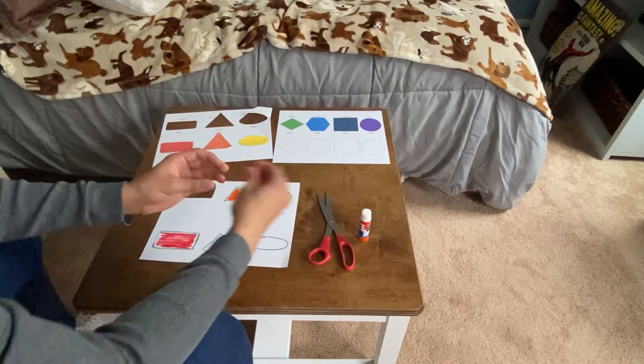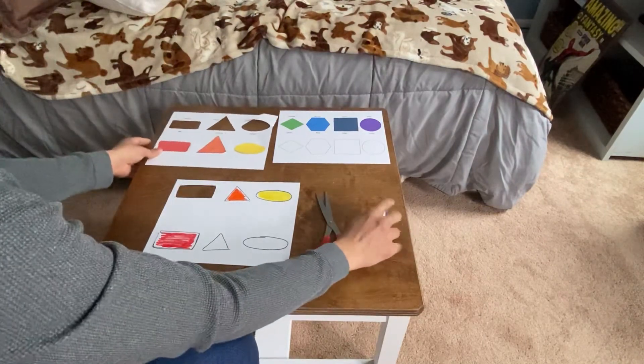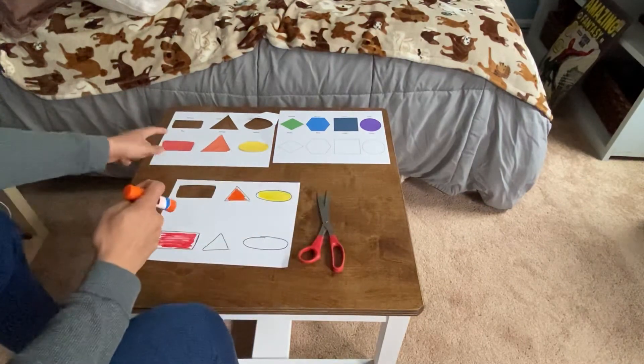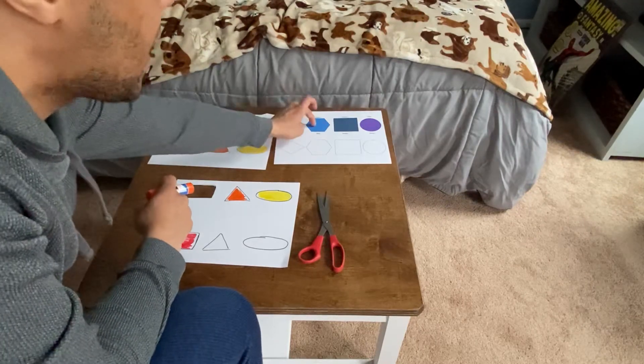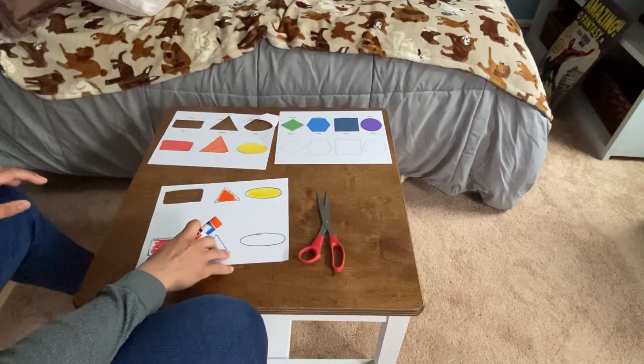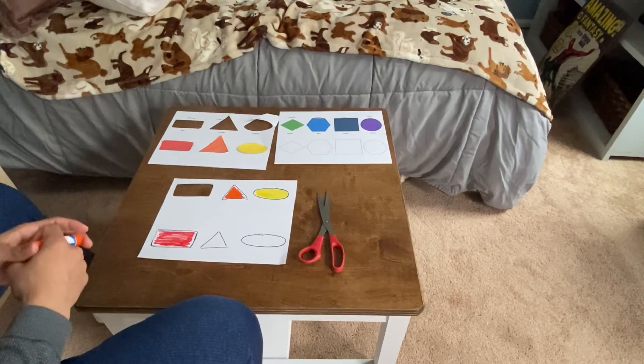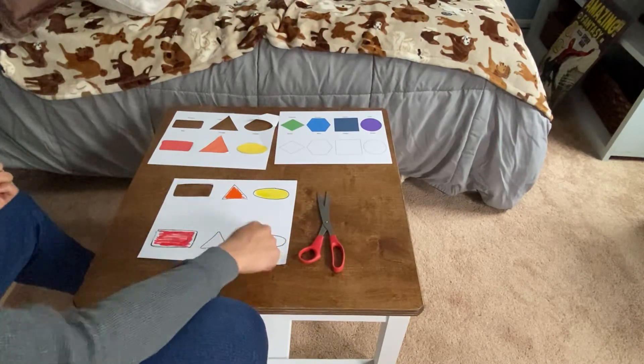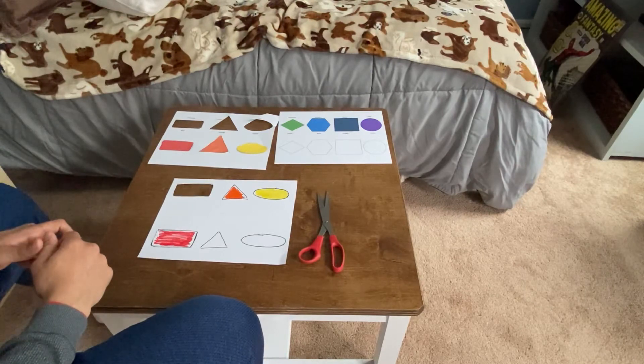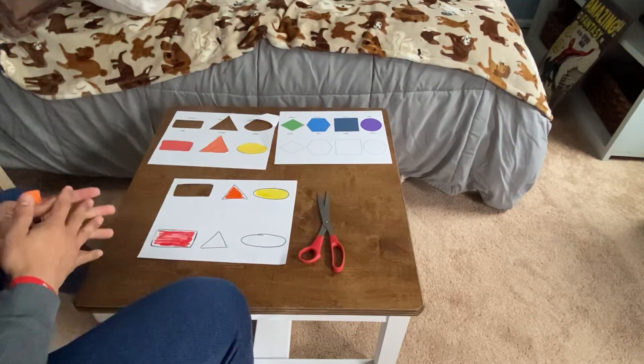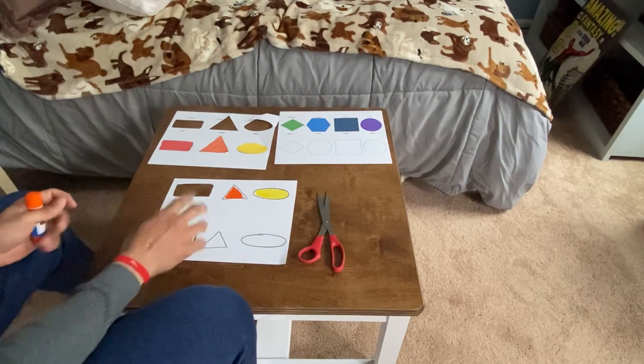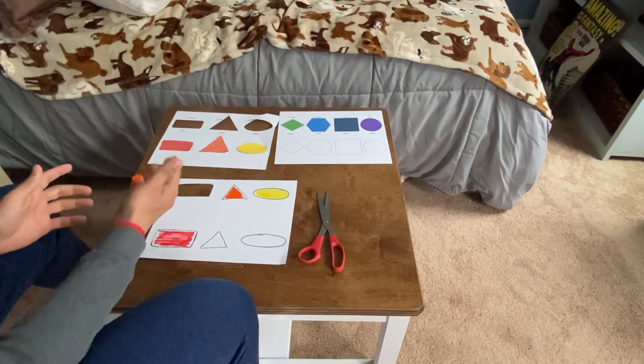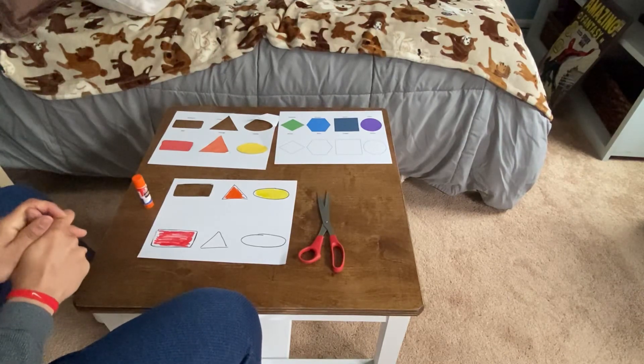You can do these shapes that I provided for you: the rectangle, triangle, oval, diamond, hexagon, square, circle. Or you can come up with your own shapes and try to cut them out, color them in, and glue them to the matching shape. Nice fine motor game, nice cutting activity, a matching game. There's a lot of cool things that we can do in this project. Have fun. Do your best.